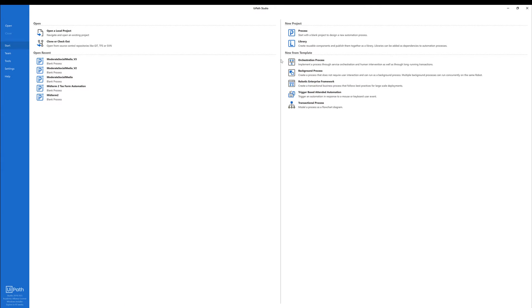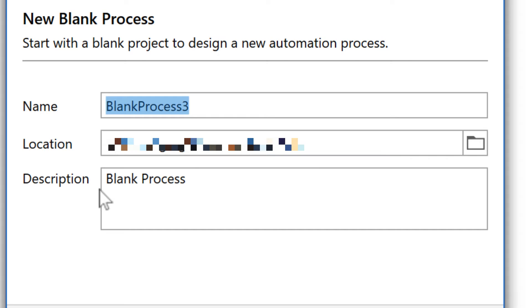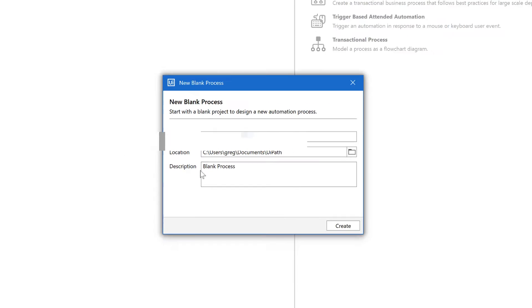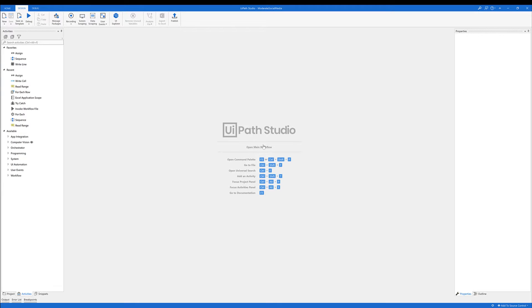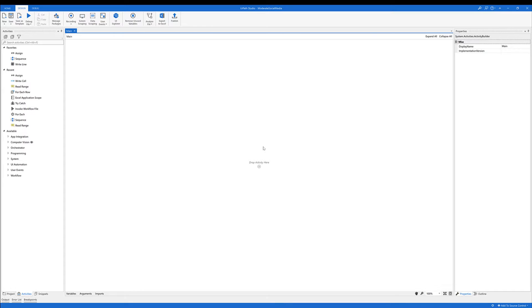Let's create a new process named 'moderate social media'. Before we begin, let's do some preparation work.